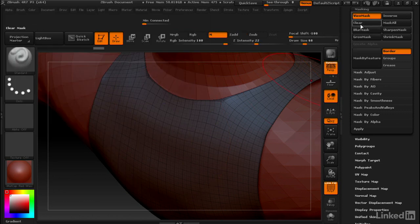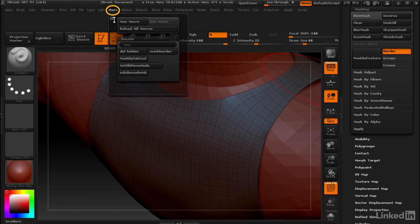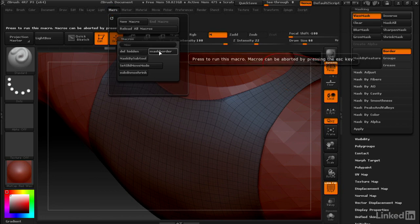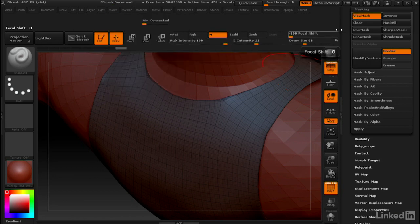Alright, let's clear our mask and make sure this macro works. Go to Macro, Mask Border. Works perfectly.